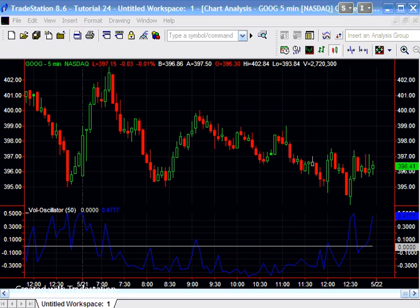Now, obviously volume is not a bounded indicator. Volume can go up to whatever you like, but I thought it might be useful to at least show how we could create something where the volume is varying between minus 0.5 and plus 0.5.